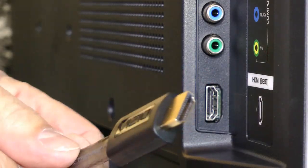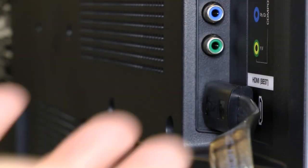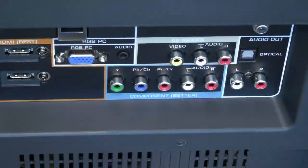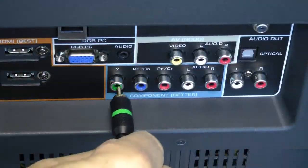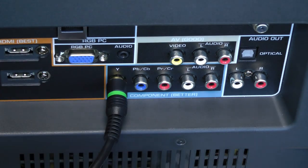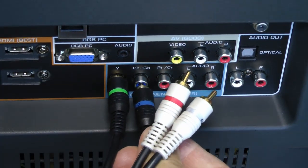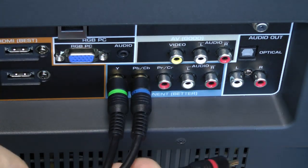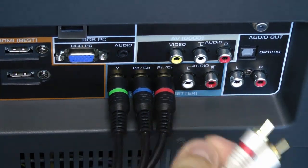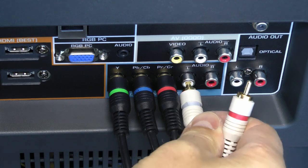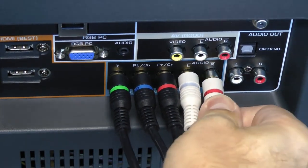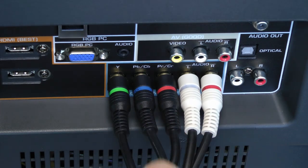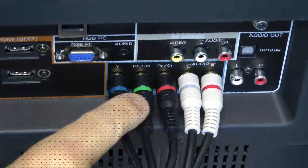HDMI cables have a single connection that, when aligned properly, pushes into the port. Component cables utilize RCA jacks that slide onto the ports. Plug the green into the green, the blue into the blue, and the red video jack into the red video port. Be careful not to plug the red video jack into the red audio port. Finish by plugging the white and red audio jacks into the white and red audio ports. Be sure to slide each jack tightly onto each port.